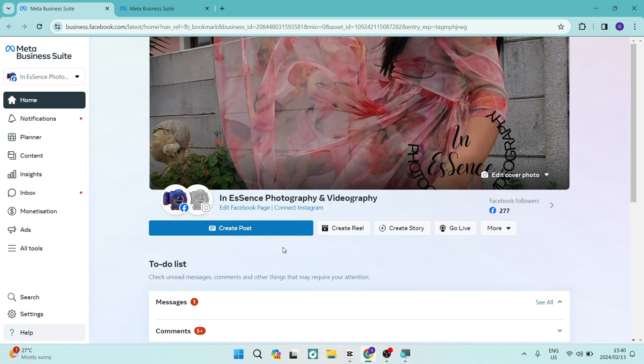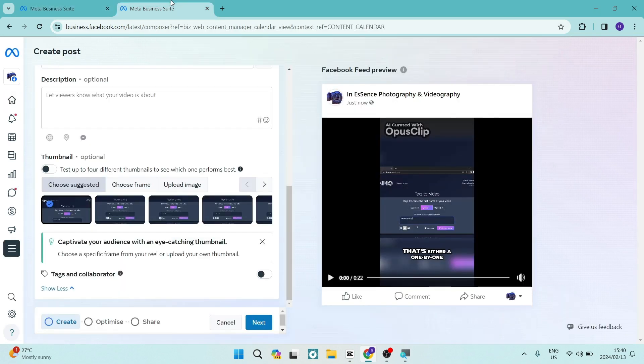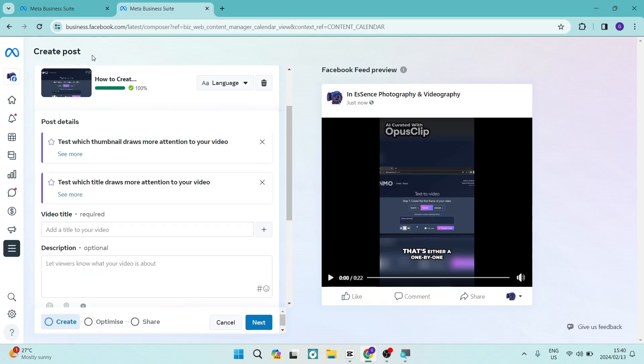It says create post, create reel, create story. You can click on any one of those. You'll end up in a page like this.